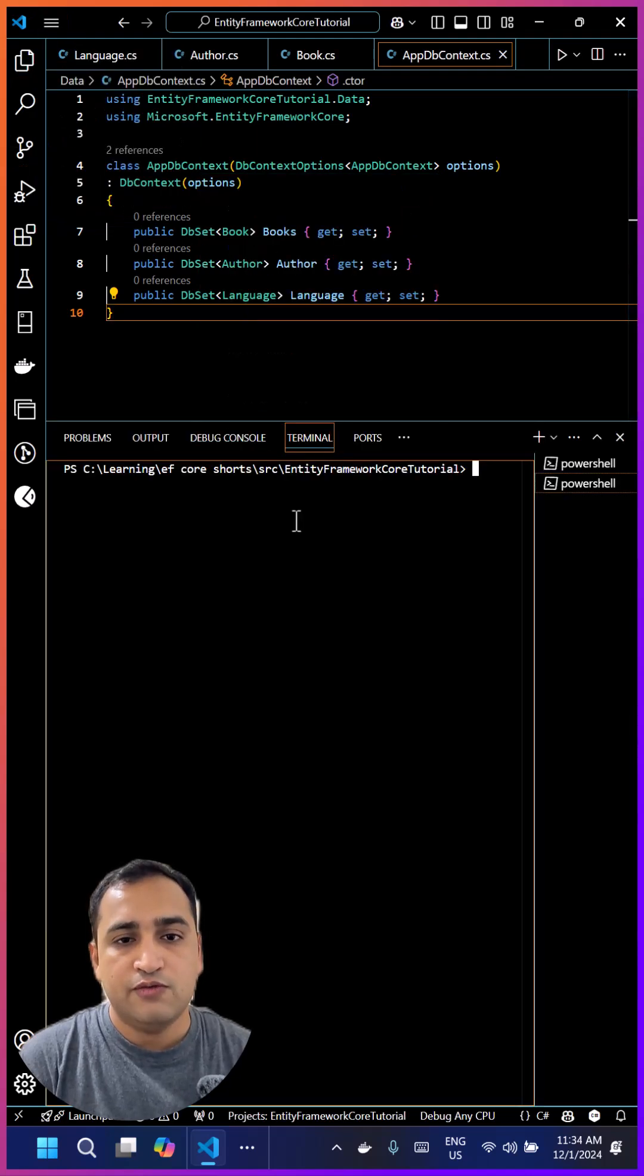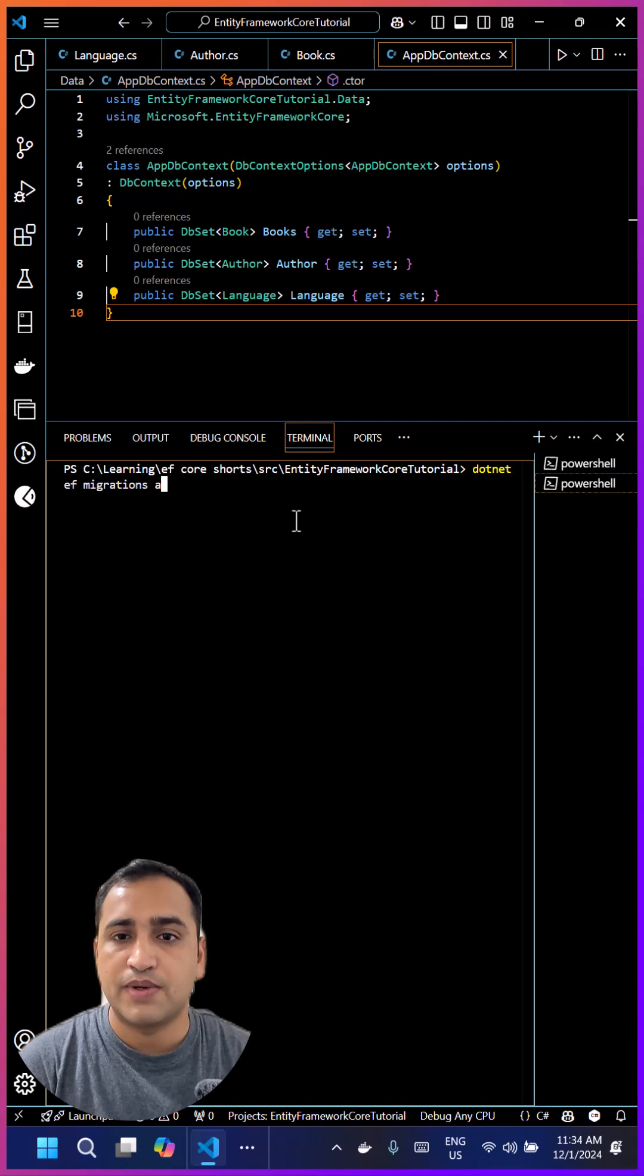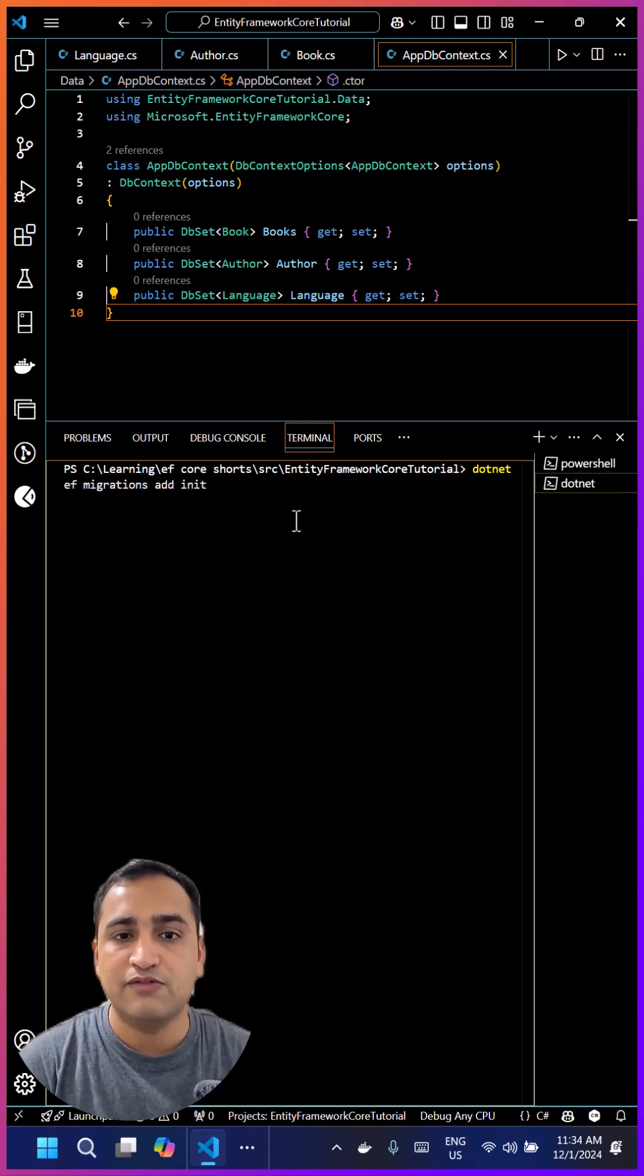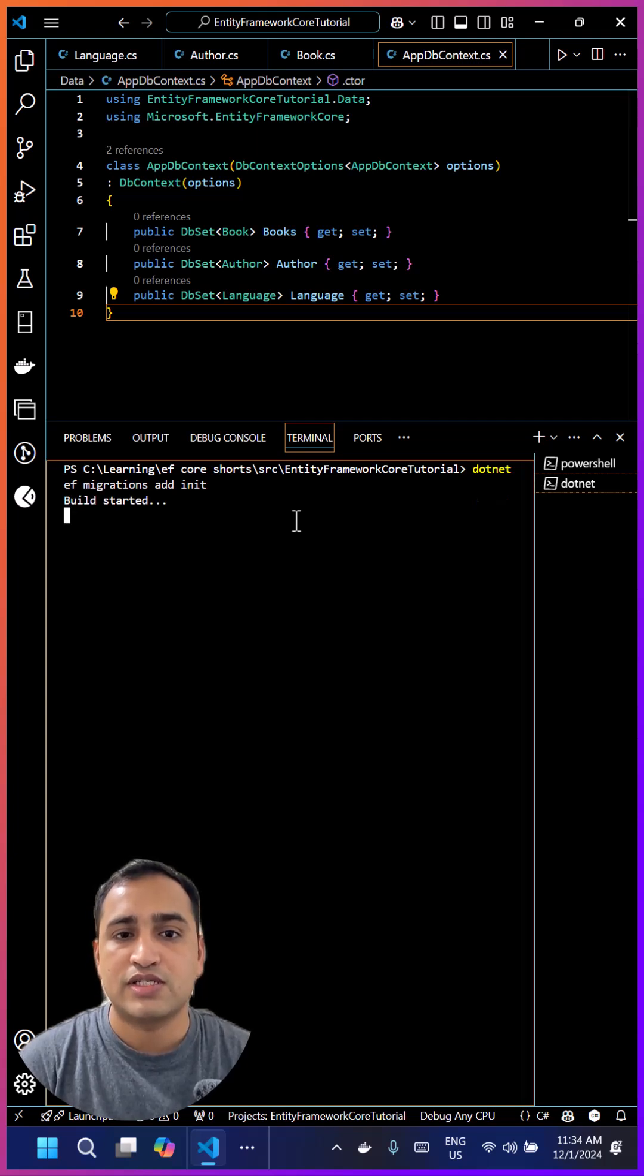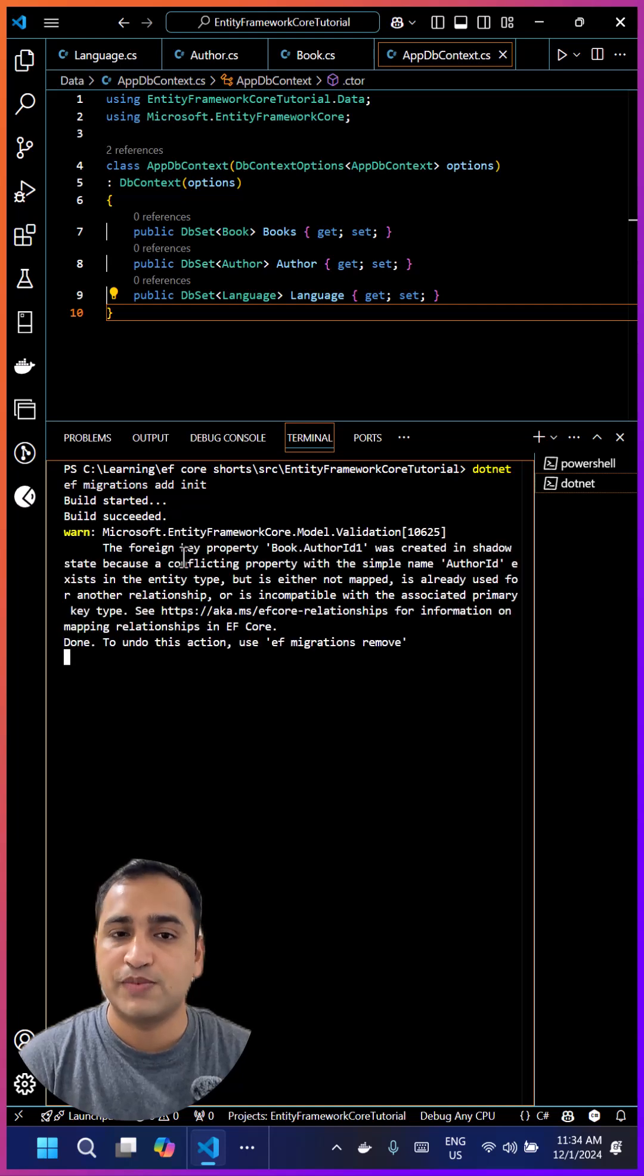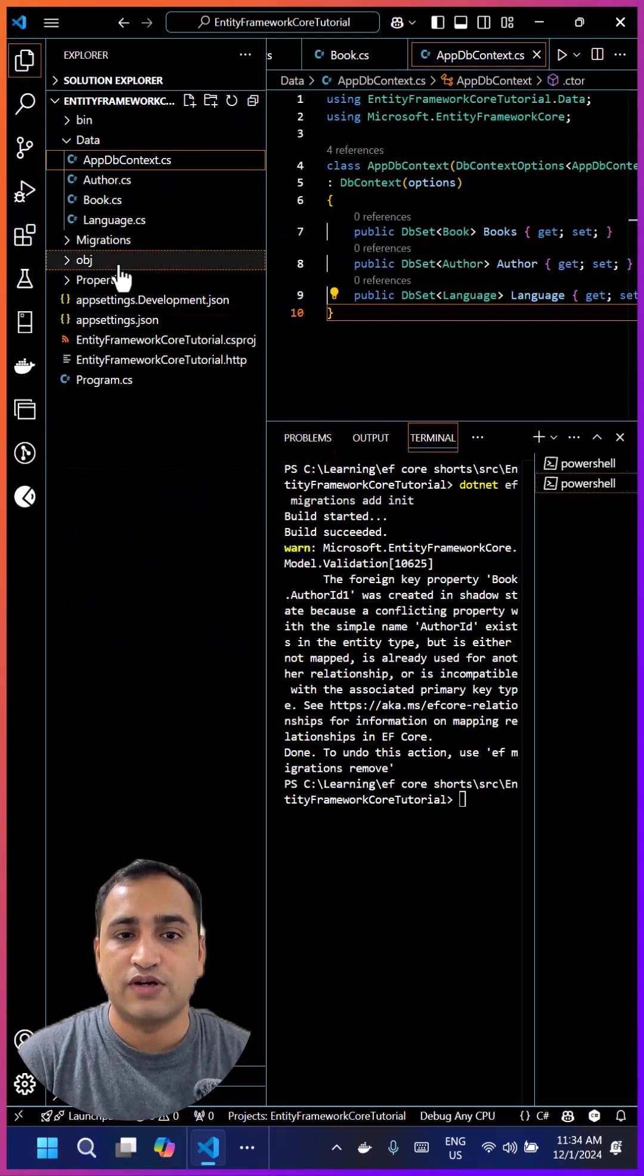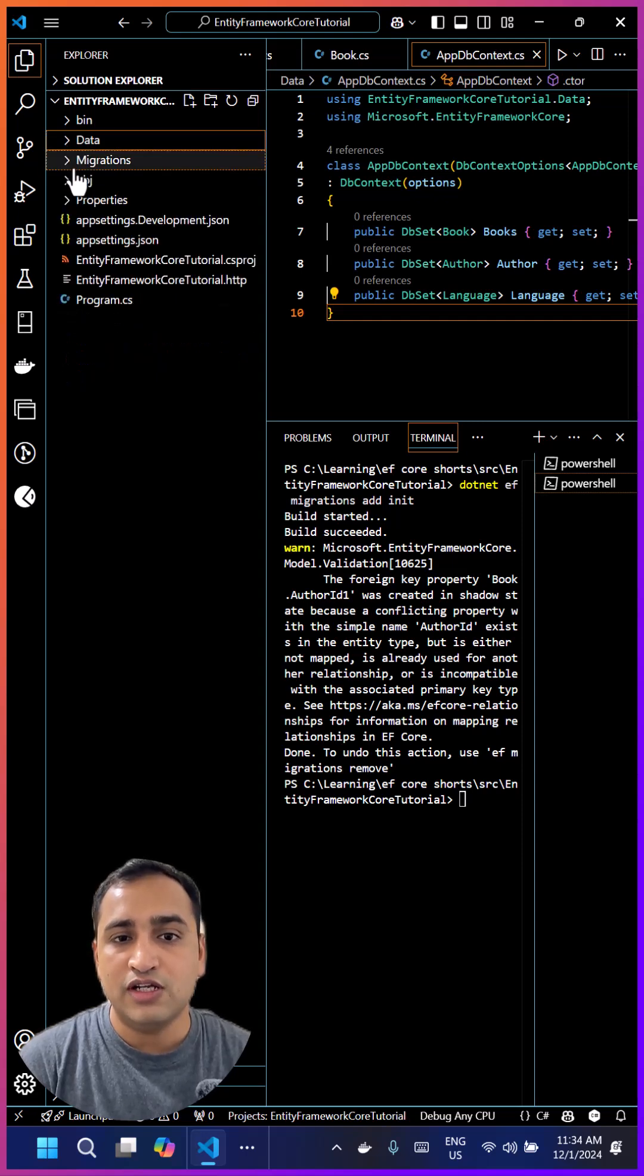We can generate that migration by using this dotnet CLI command. This name could be anything - here I'm adding this init, but you can give any meaningful name to your migration. Once this migration is done, you will notice there is a new folder within migrations at the root level of your application and there are few scripts under that folder. Based on these scripts, Entity Framework Core will update your database in future.